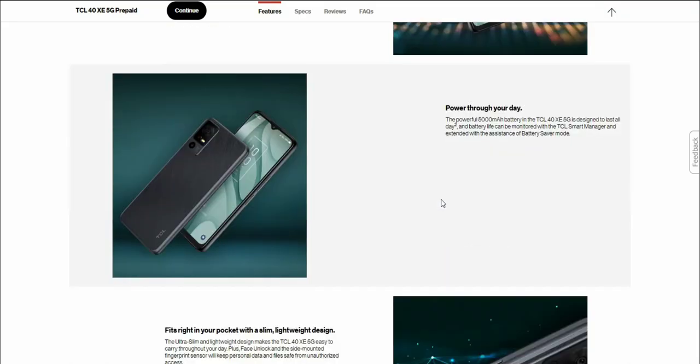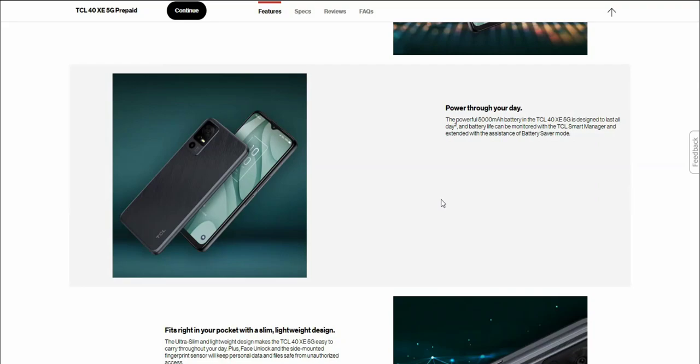Power through your day. The powerful 5,000 mAh battery in the TCL40XE 5G is designed to last all day. Battery life can be monitored with the TCL smart manager and extended with the assistive battery saver mode.